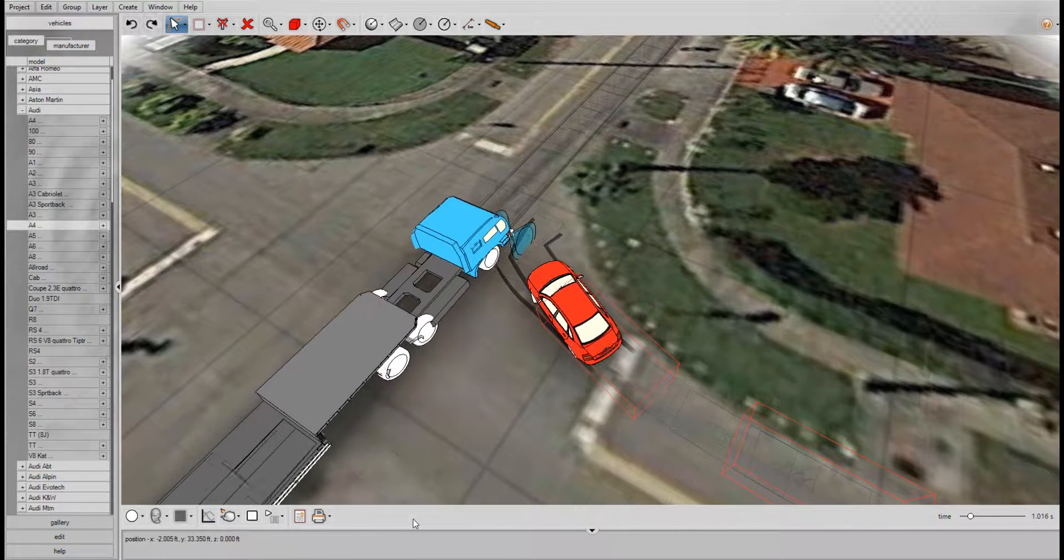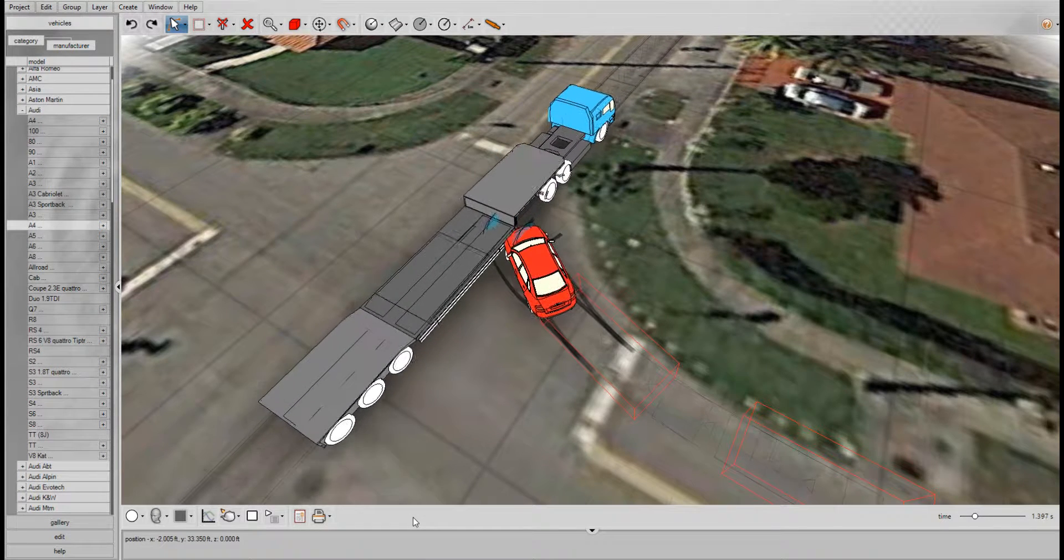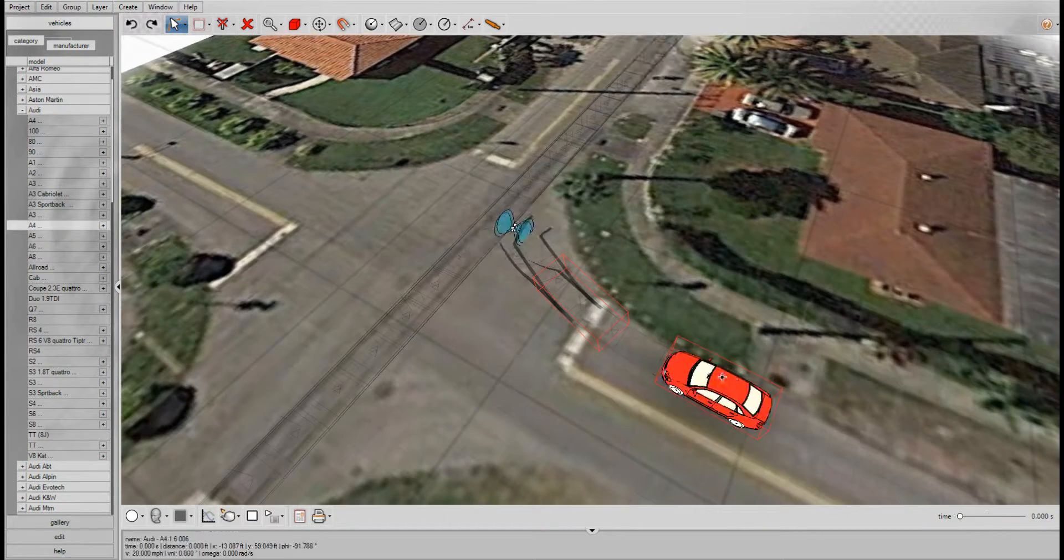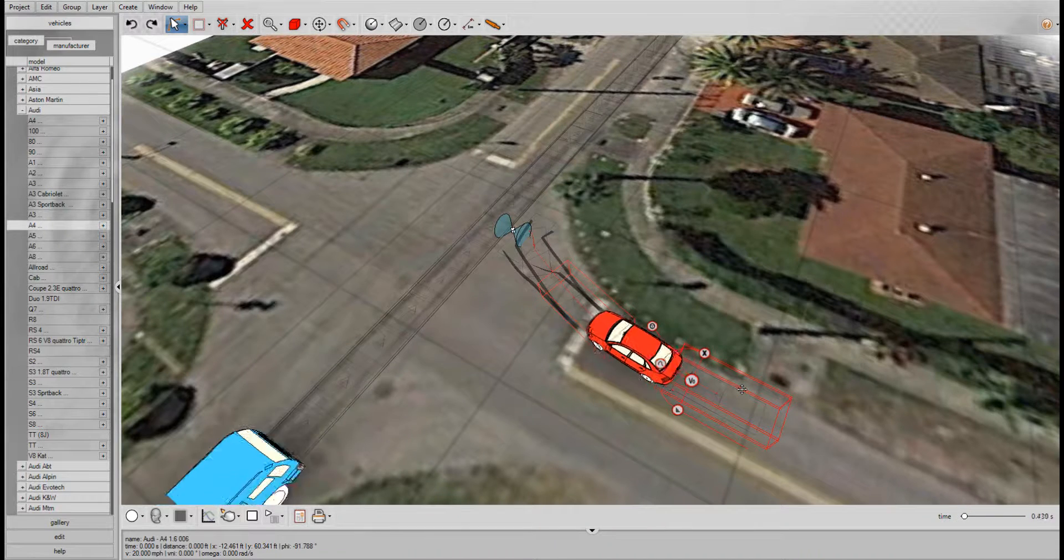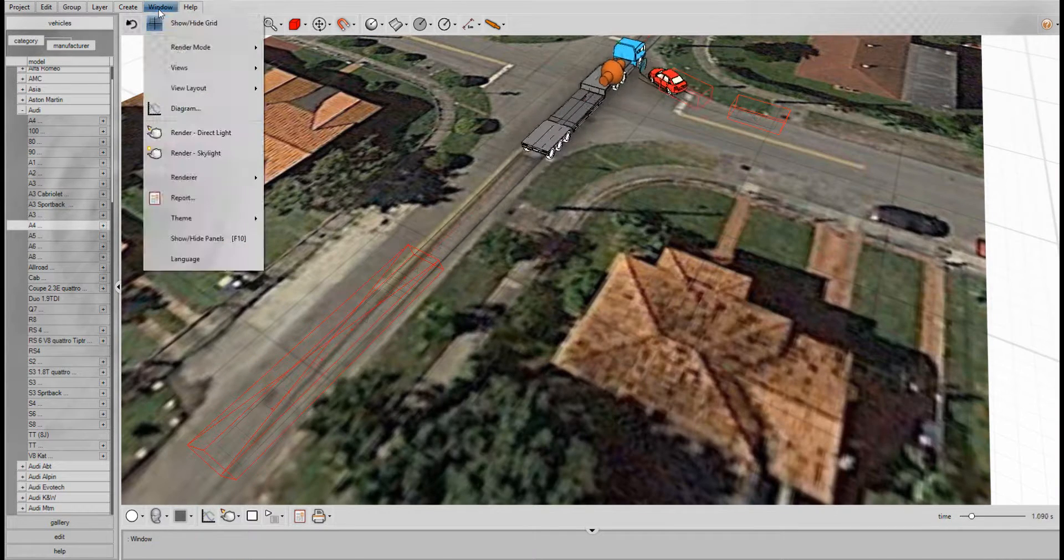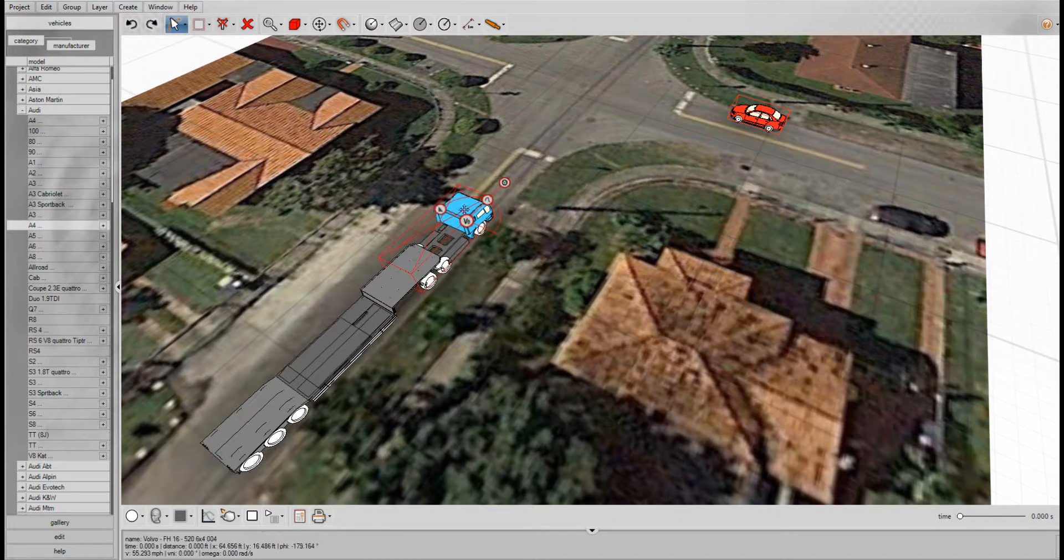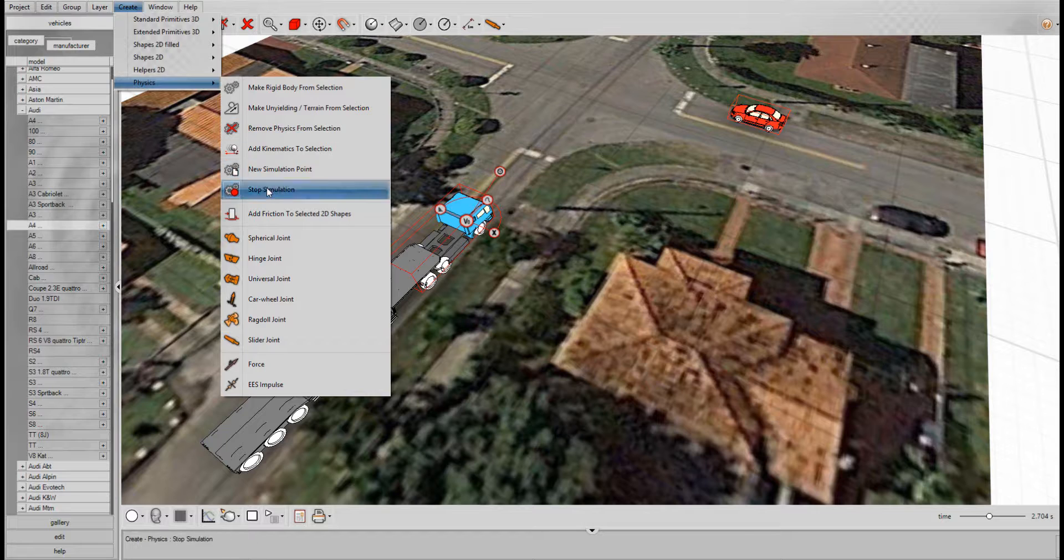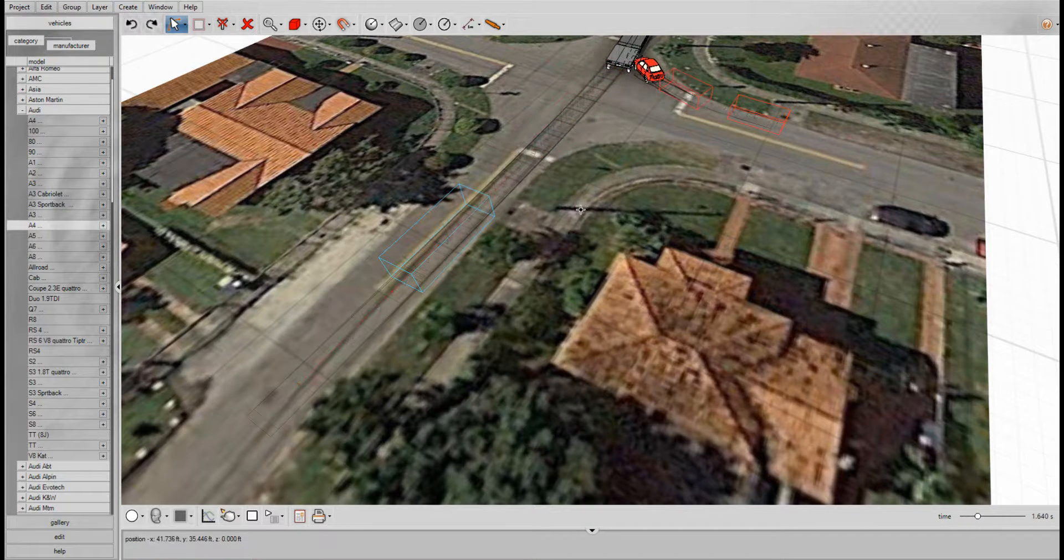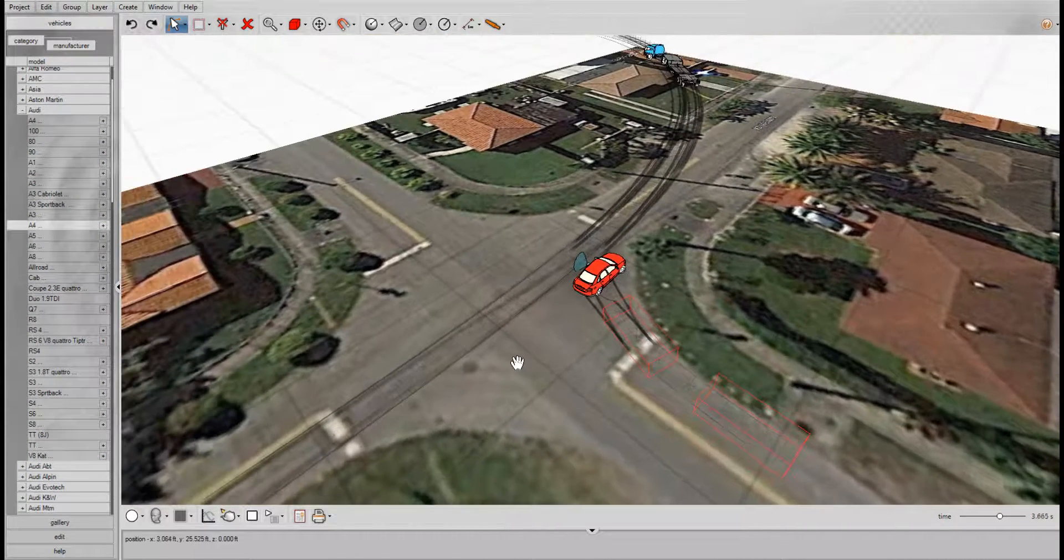Here we're playing at one-sixteenth speed. And of course the simulation updates in real time as you move the vehicles around.